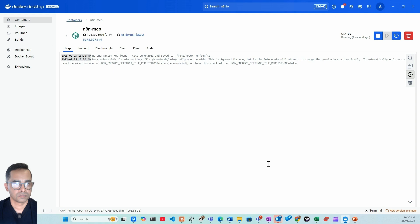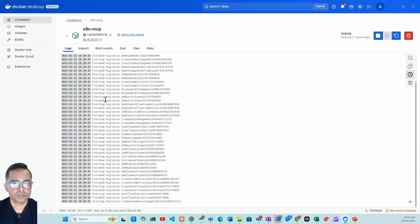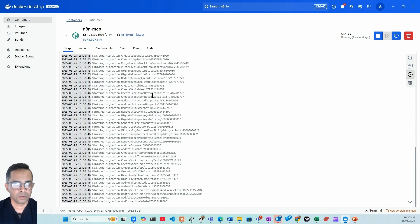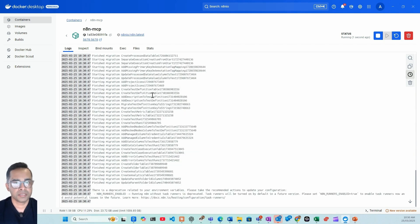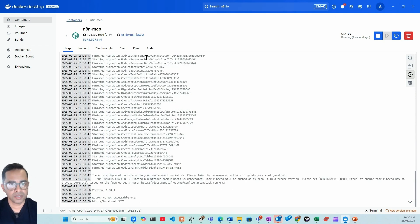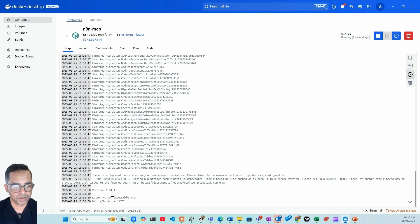Then run. So now it's configuring that your local n8n on your computer. Give it a few seconds, it'll be ready. Looks like it's already. So this is the place where you need to click, it's localhost 5678.